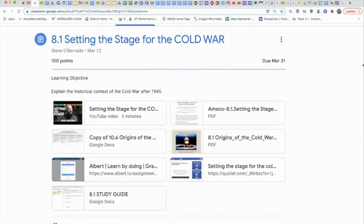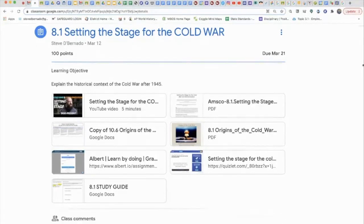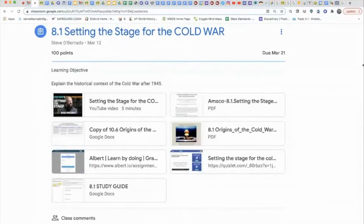Topic 8.1 is setting the stage for the Cold War and also the independence movements that followed, called decolonization. In looking at topic 8.1, your homework includes the Heimler history video.